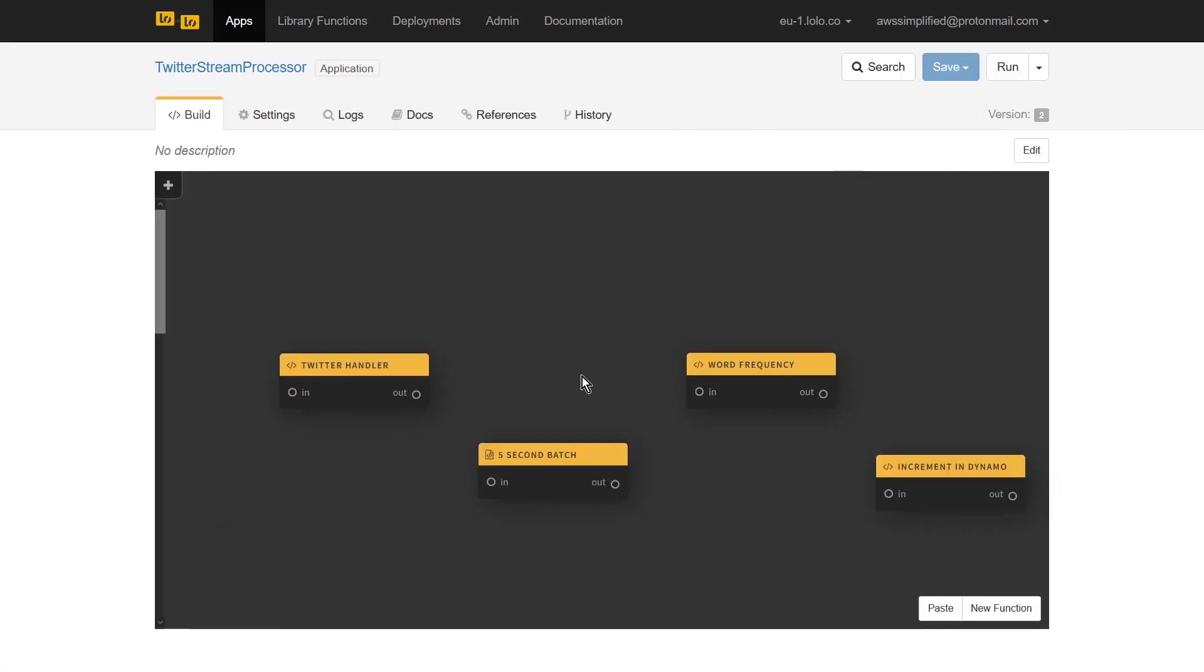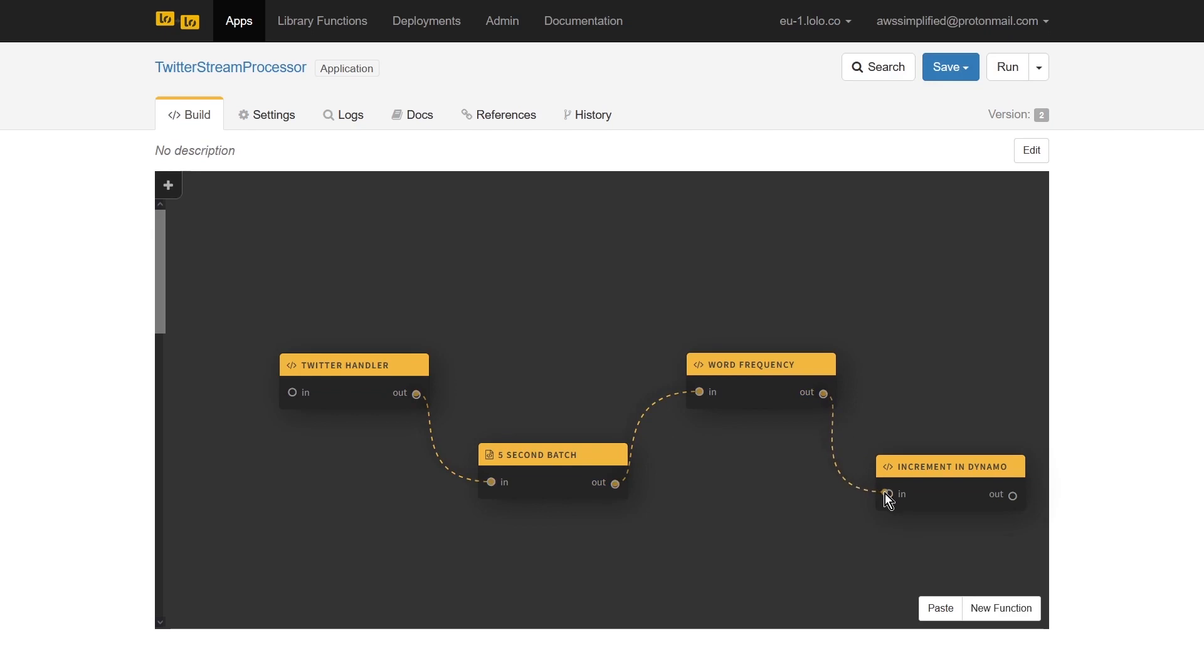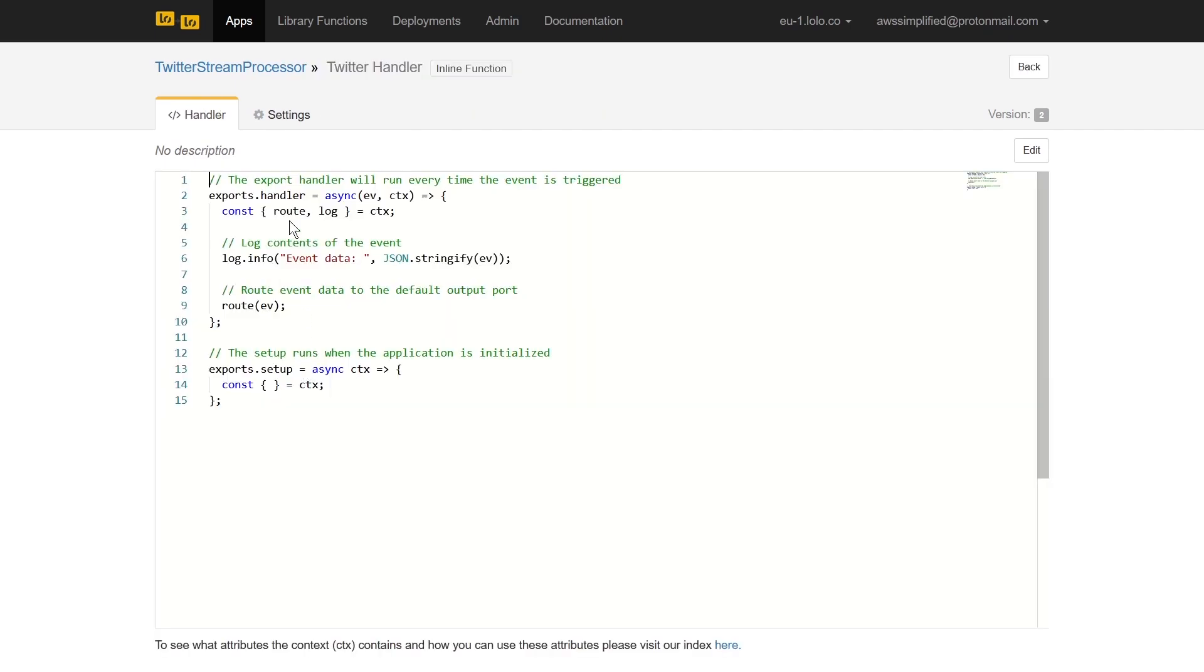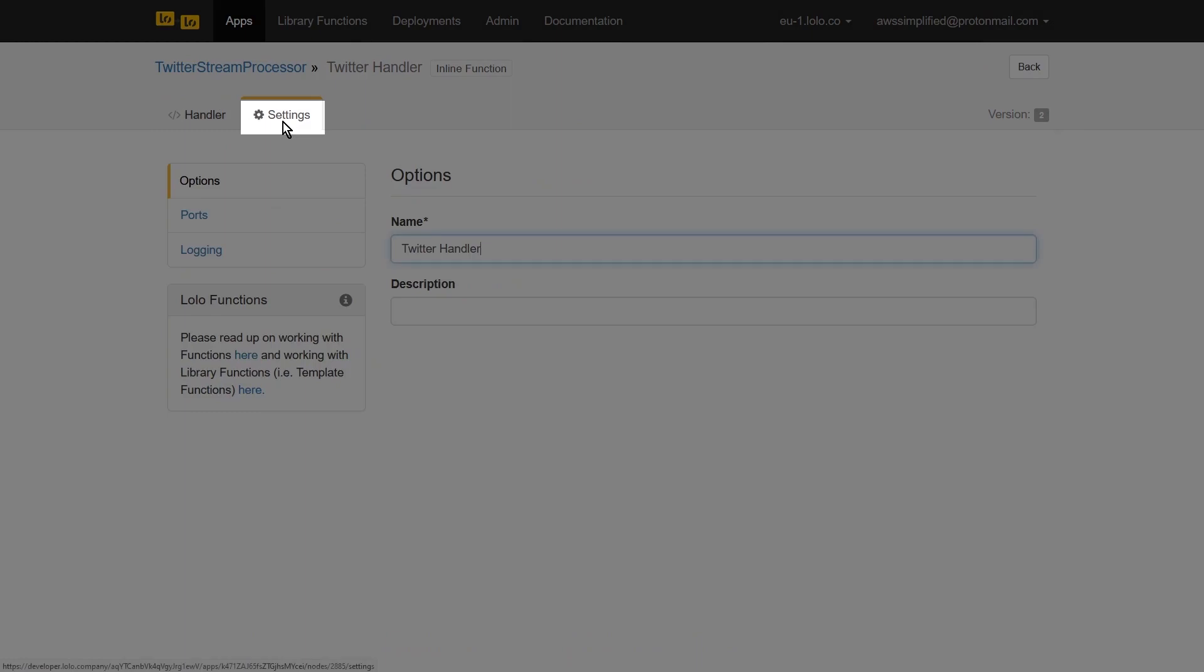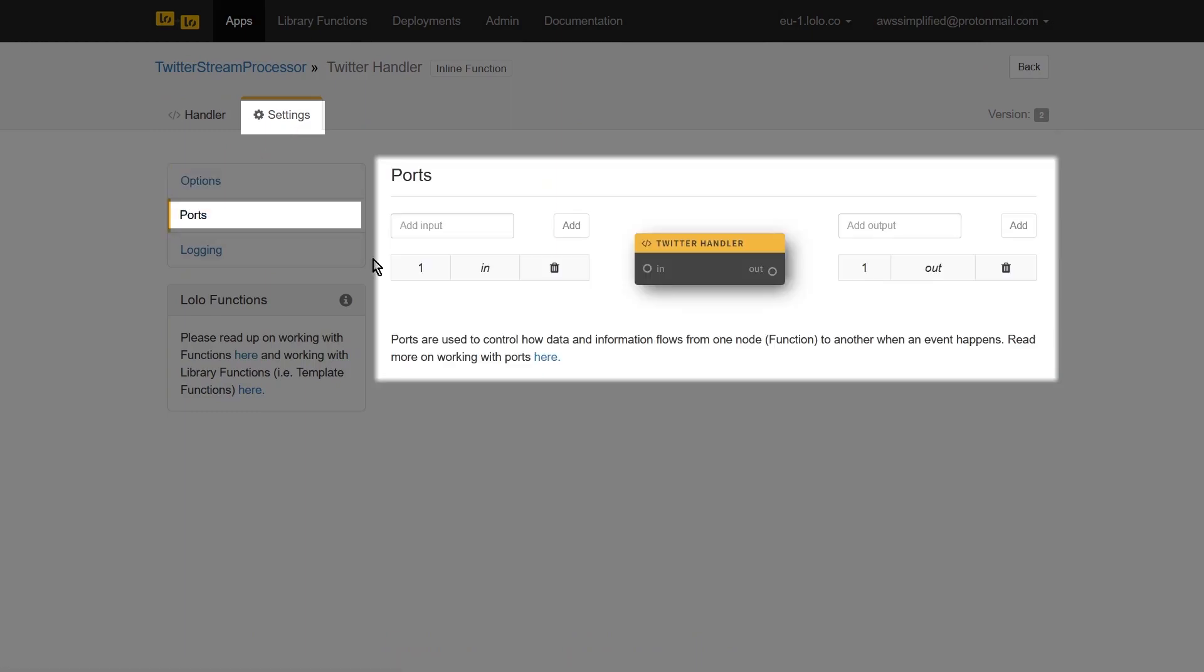We now need to define the connections between our components. This application uses a simple method where the output of one function is the input of the next. We simply drag and drop the output ports of each function to the input port of the next one. We also need to modify our Twitter handler function to remove the input port. This is because this function will use an event producing feature that is only available when there are no inbound ports. To remove the port, we navigate to its settings, go to the port section, and click on the delete icon to remove it.